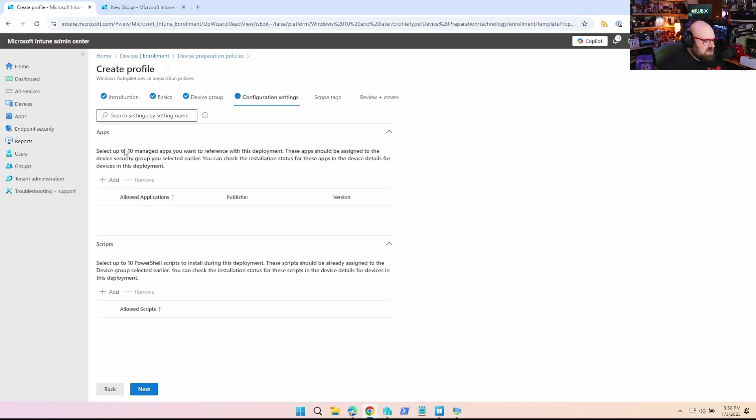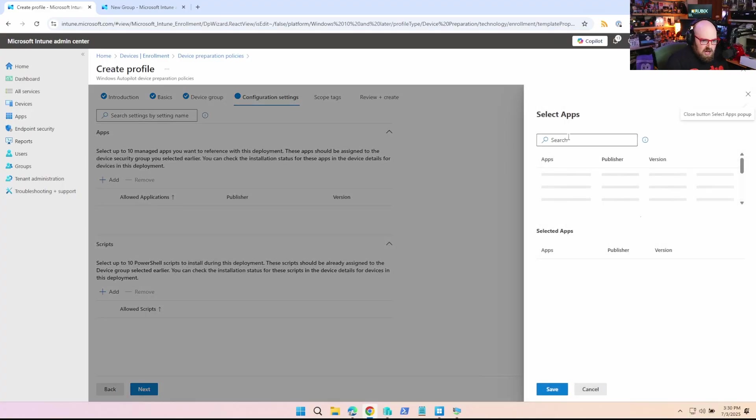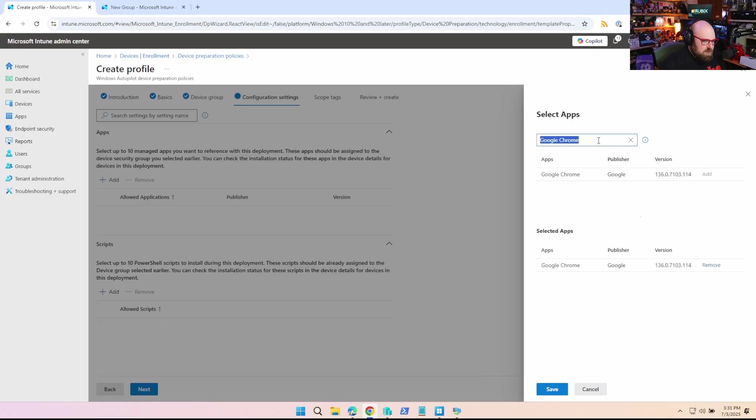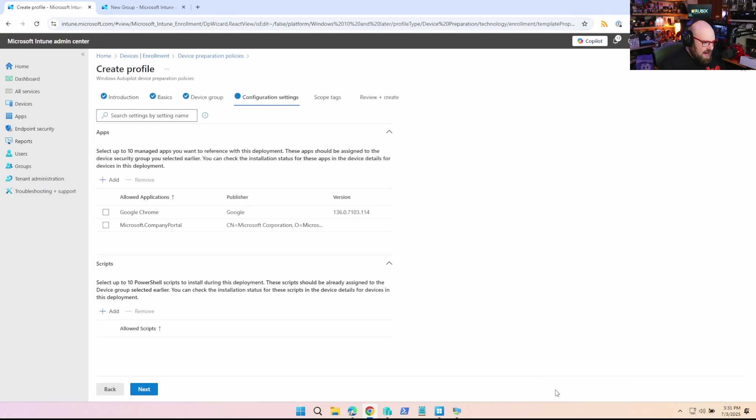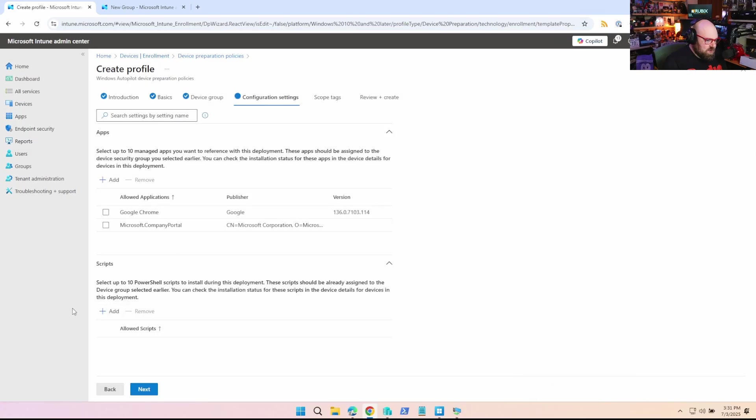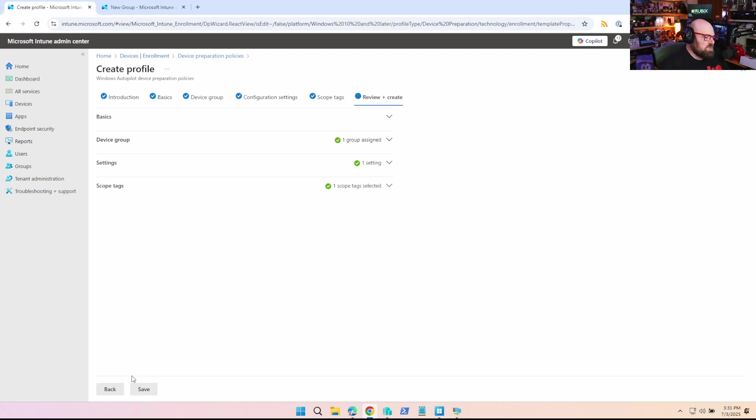Now this is important. This is where we're actually going to select our apps and scripts that will apply to the device before the user can use the shared cloud PC. So I think I have Google Chrome, we can add that. And I did company portal. So I'm going to select those two apps. And if you do have any PowerShell scripts, you can select them here and they'll apply as well. I don't think I'm going to do that. I'm just going to stick with the apps. So we're actually not going to assign this. This is going to be used by the cloud provisioning policy. So we're just going to hit save.